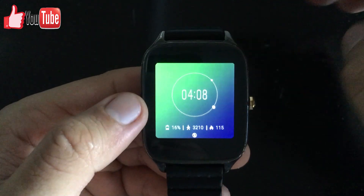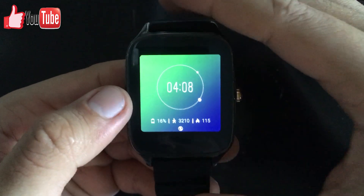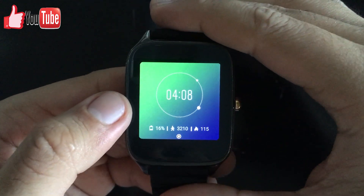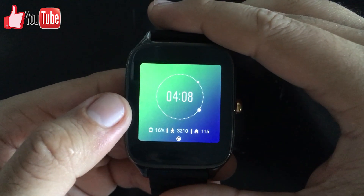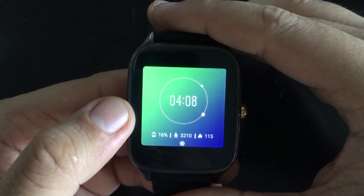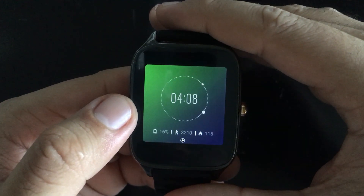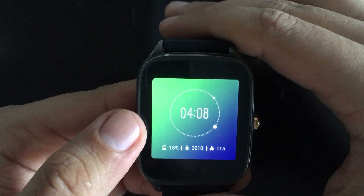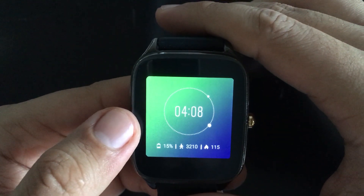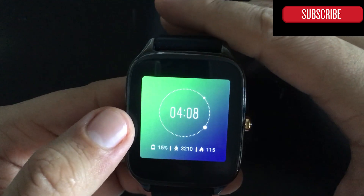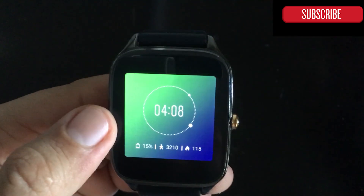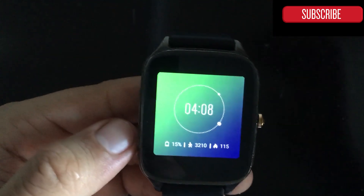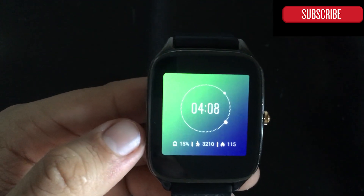Hi guys and welcome to the Android Tutorial YouTube channel. Today I'm going to show you how to turn off your Android device, in case you want to turn it off in the movie theater or an amusement park.